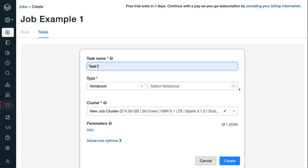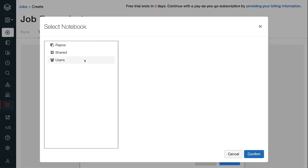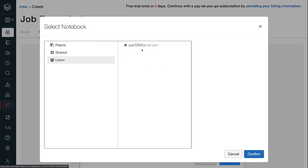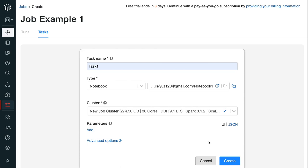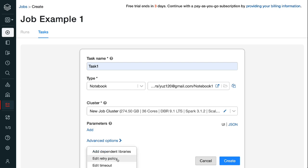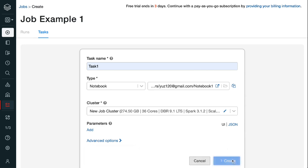Under type, choose notebook and select the notebook for the first task. Under cluster, leave it as default new job cluster. A job cluster is different from an all-purpose cluster. A job cluster automatically starts for a scheduled job and automatically terminates when the job is completed. We cannot restart a job cluster. An all-purpose cluster can be manually terminated and restarted. Multiple users can share the same cluster and run interactive notebooks. We can add parameters for the task, add dependent libraries, and configure the retry policy and timeout policy if needed. Click the blue create button to create the first task.